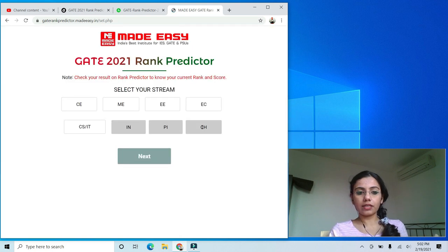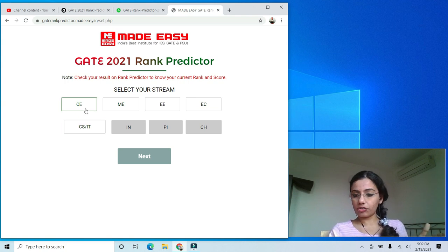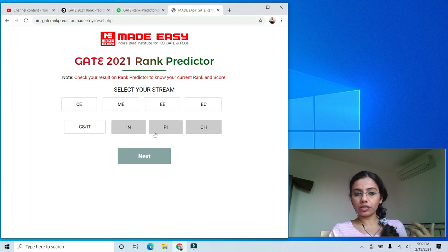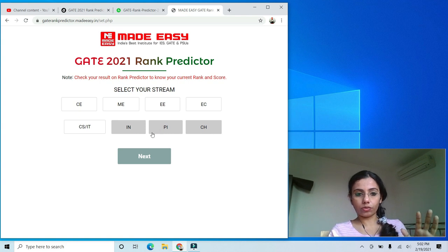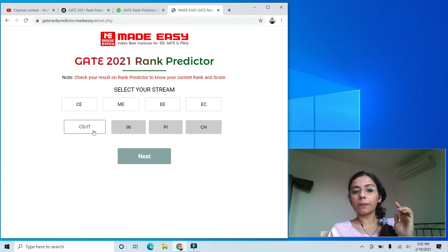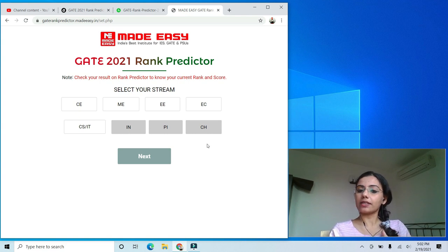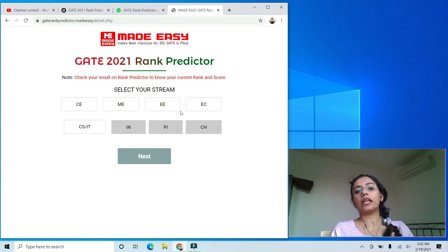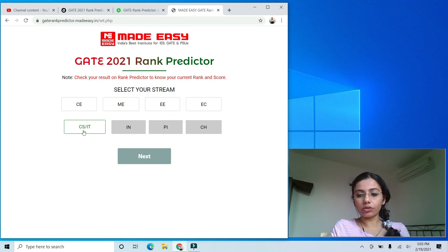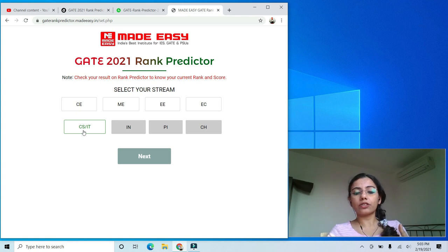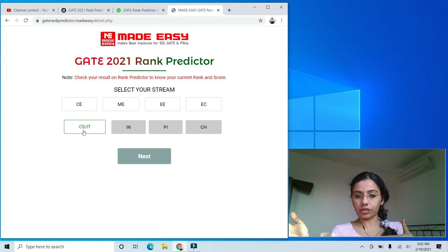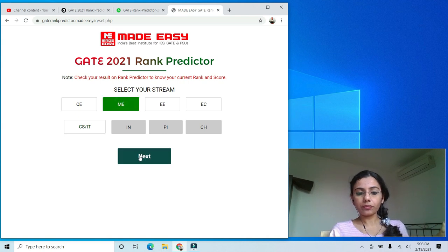Once you're in, it asks you to select your stream. There are eight streams: Civil, Mechanical, Electrical, Electronics, Computer Science, Instrumentation, PI, and Chemical. Right now only five are working — Civil, Mechanical, Electrical, Electronics, and Computer Science. If you're an IN, PI, or CH student, you'll have to wait a few more hours.